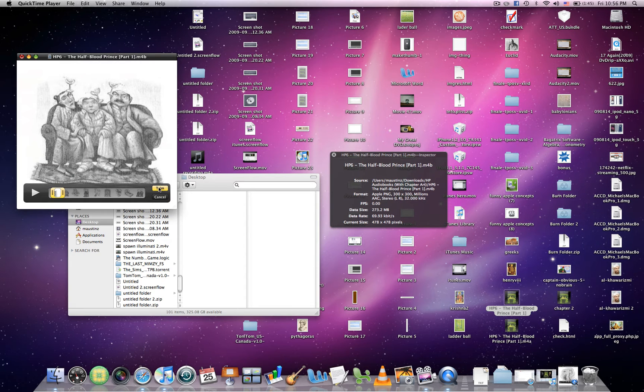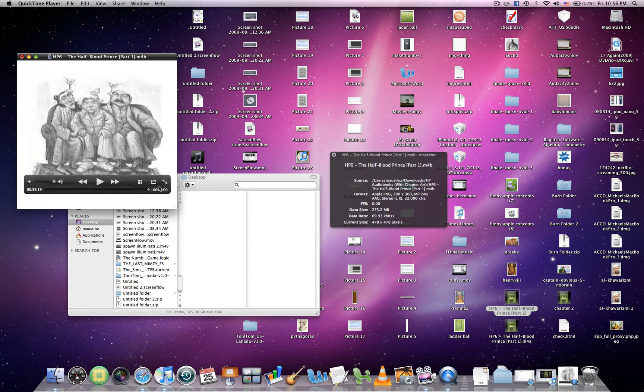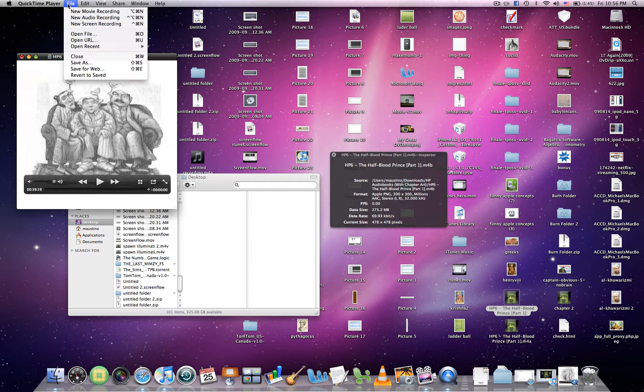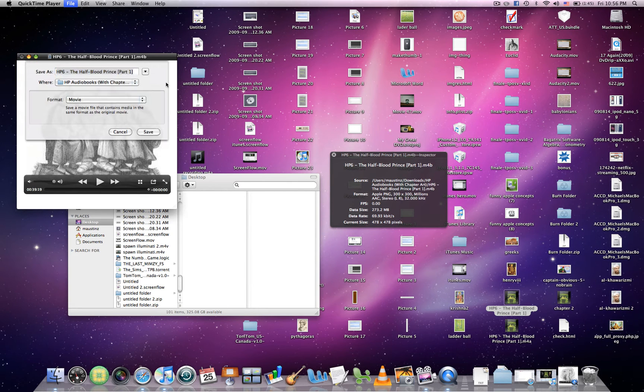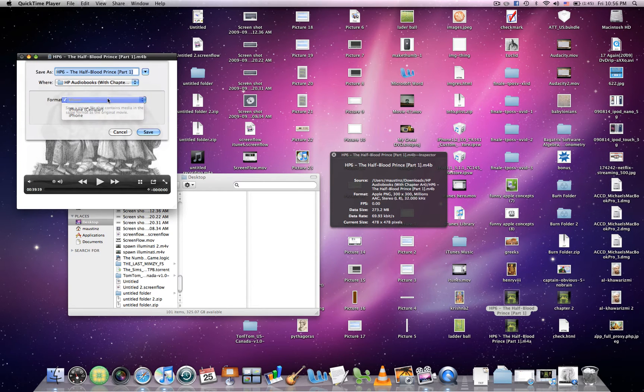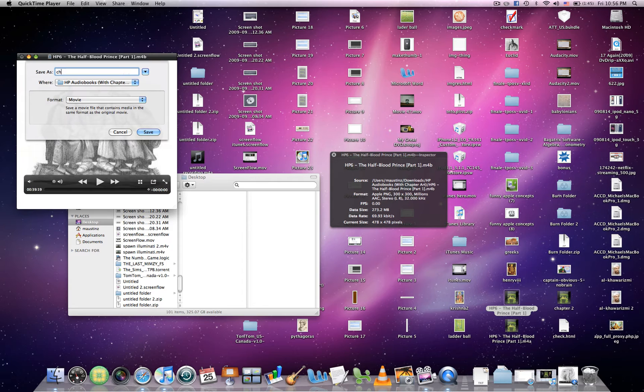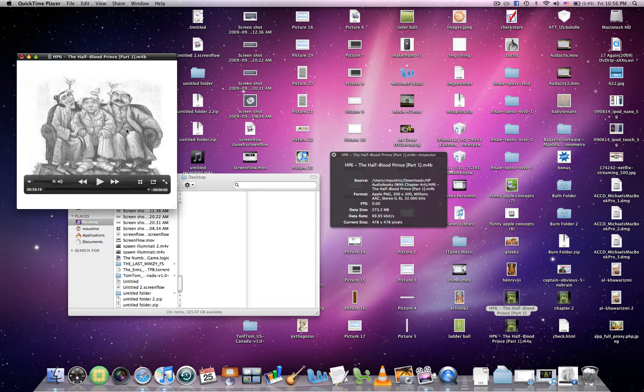You're going to Save and name this one something like Chapter 2. Hit Save. I have mine saved for you so we don't waste any time. See Chapter 2 here?